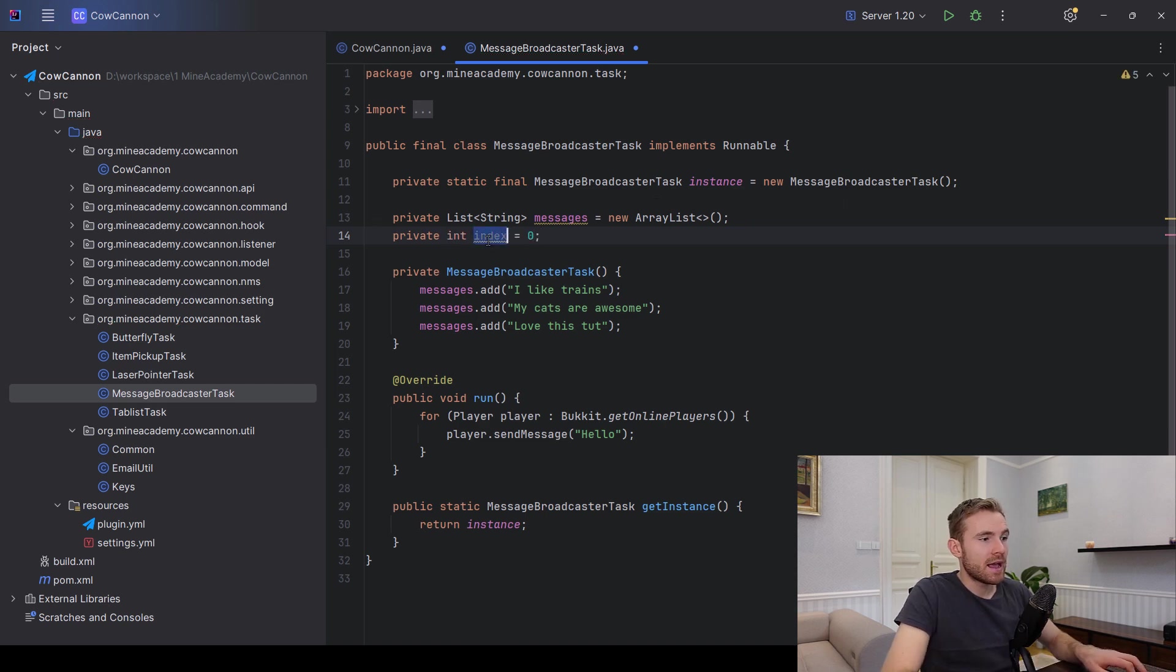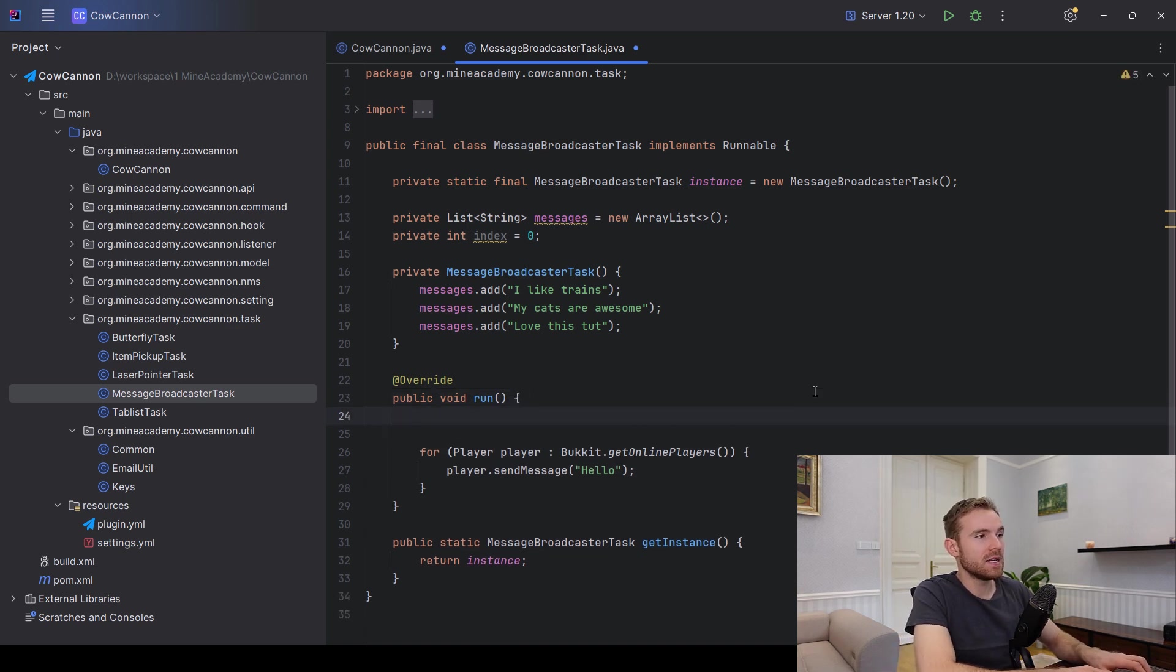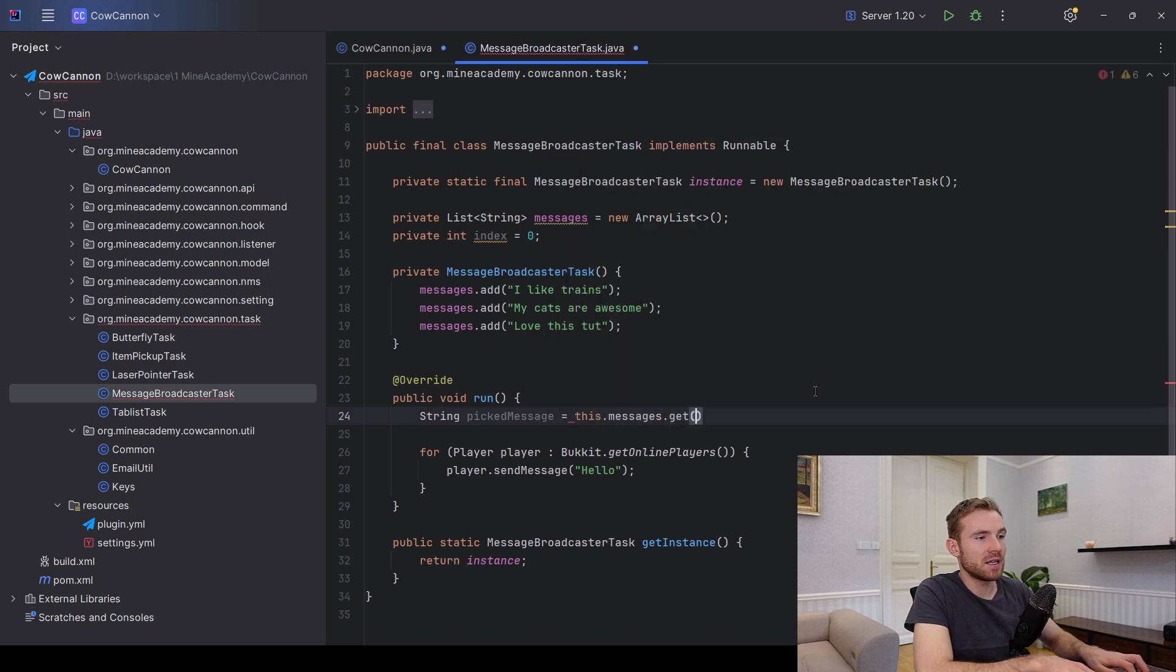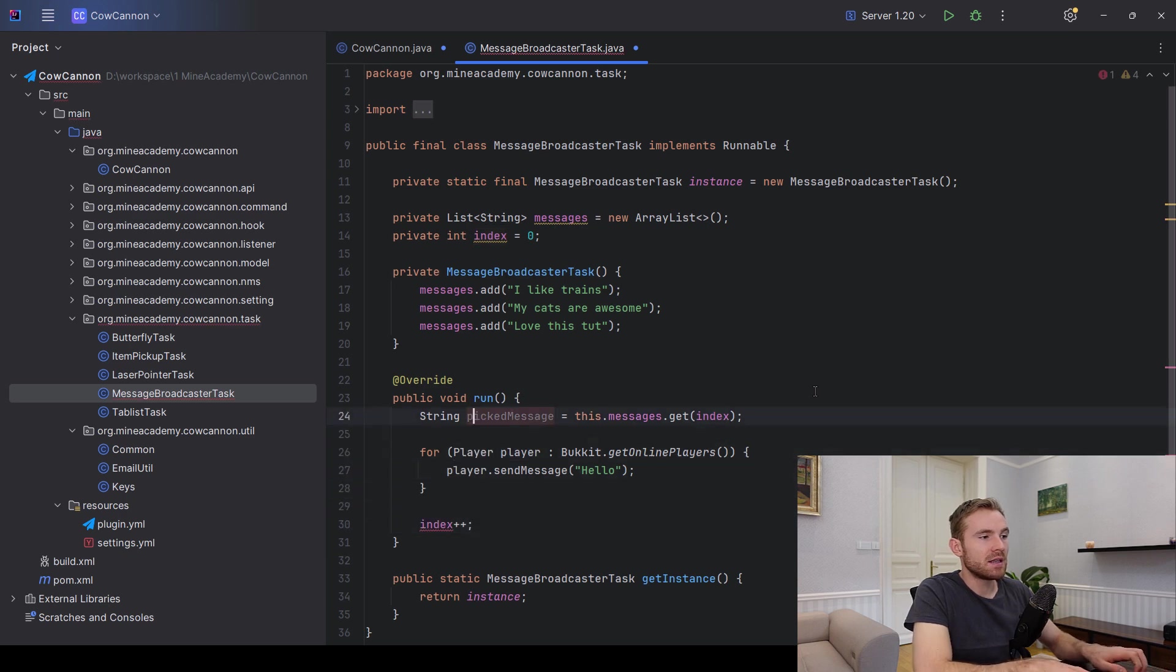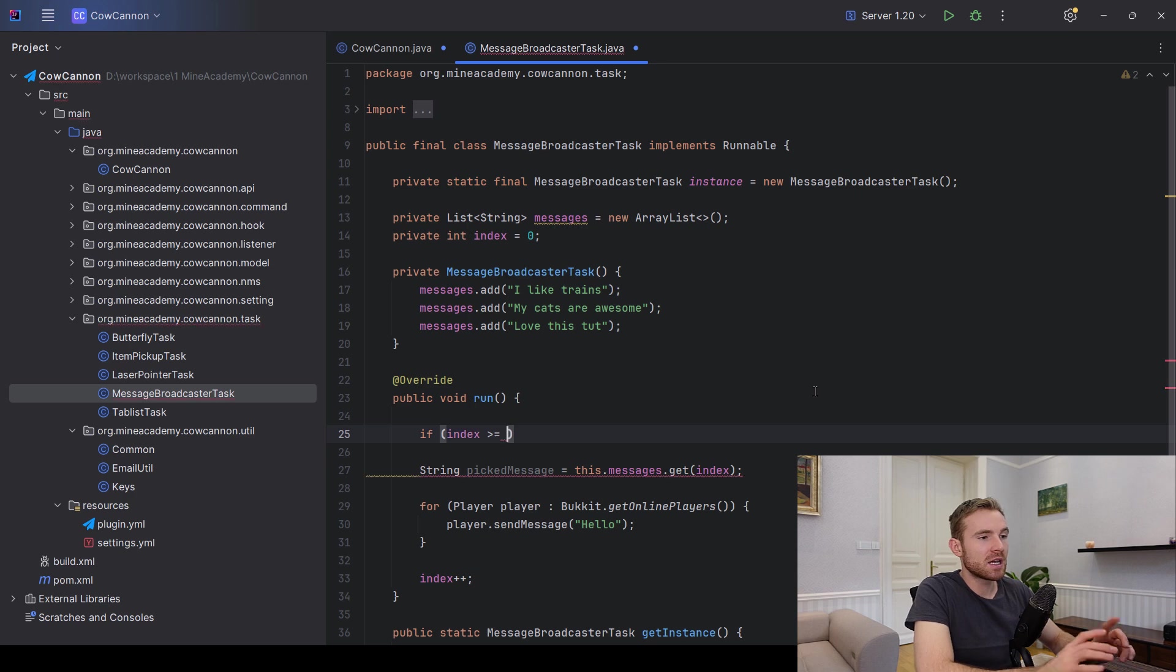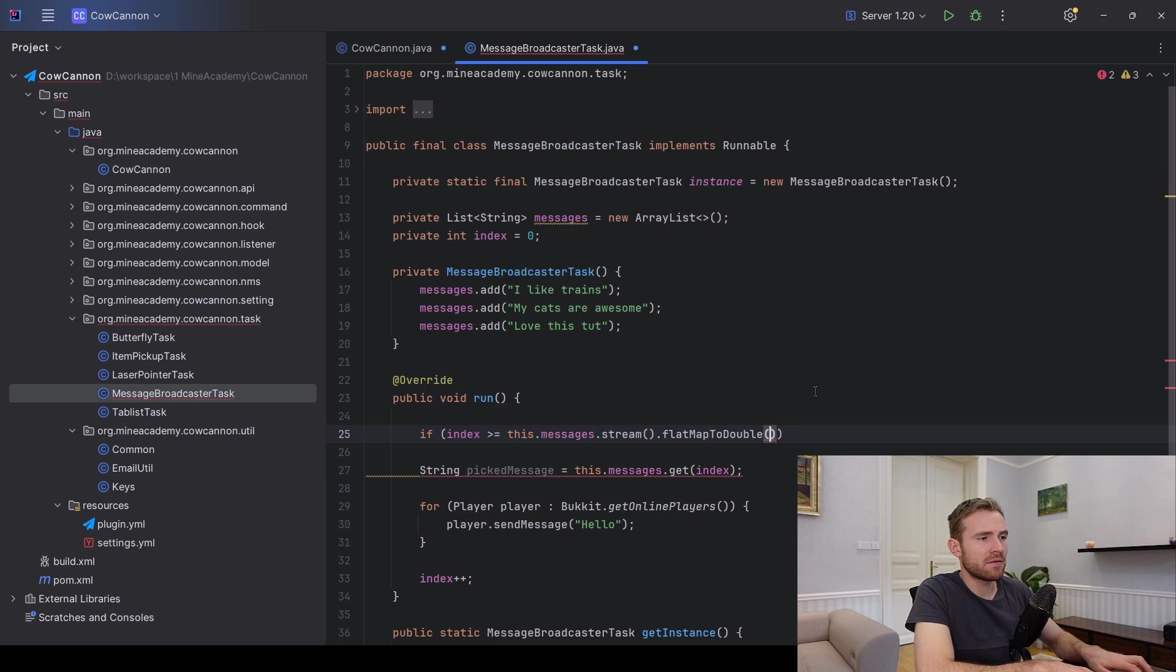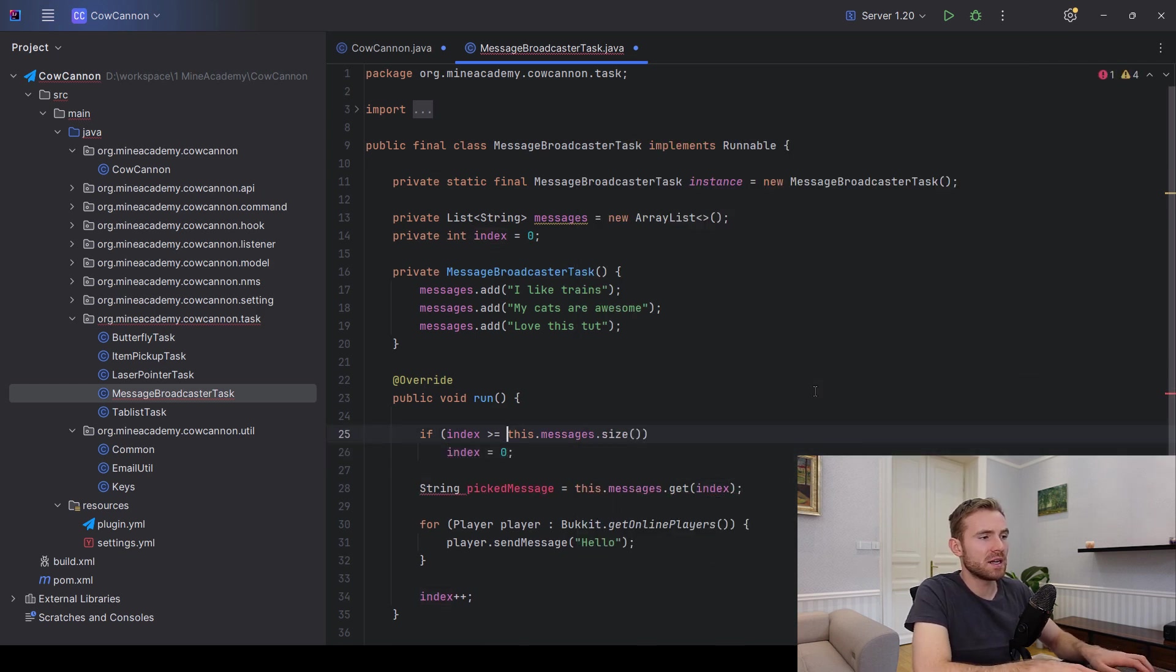Well, this is quite easy guys. You can just create an index right here, you can set it to zero, and then you can get the message. So picked message is going to be messages get on the index, and then right here you can just increase the index.